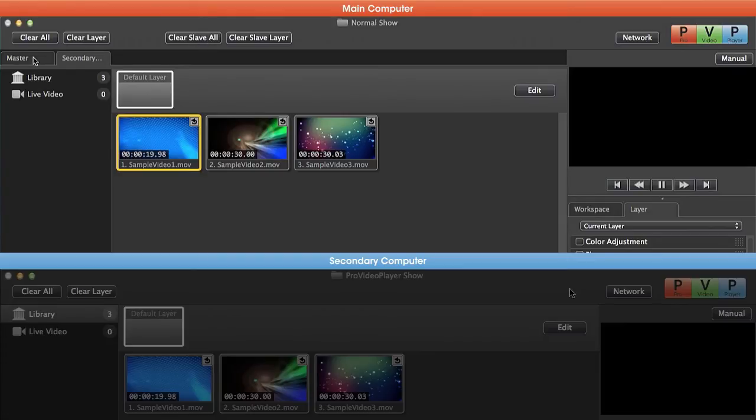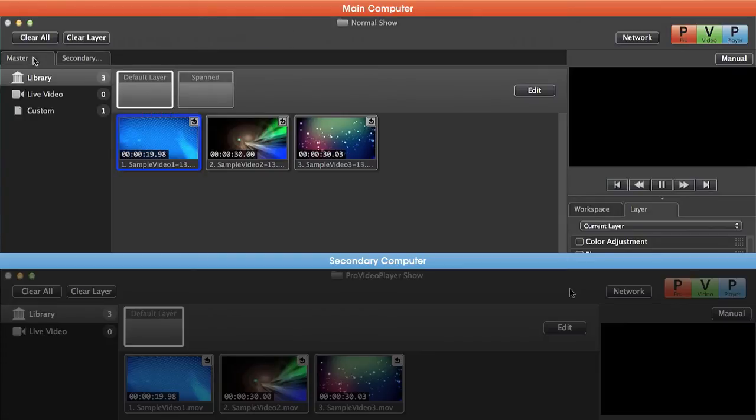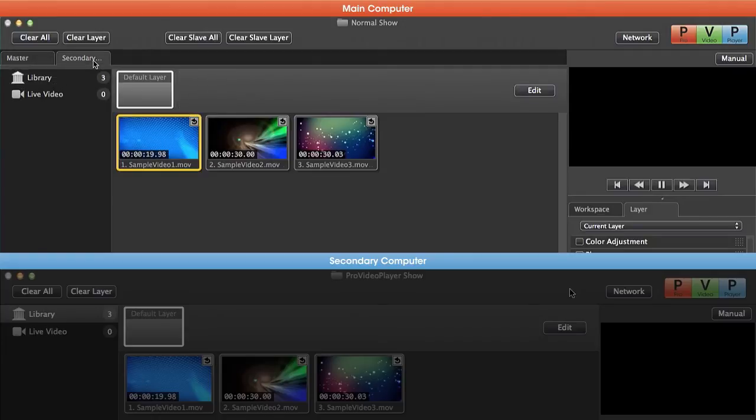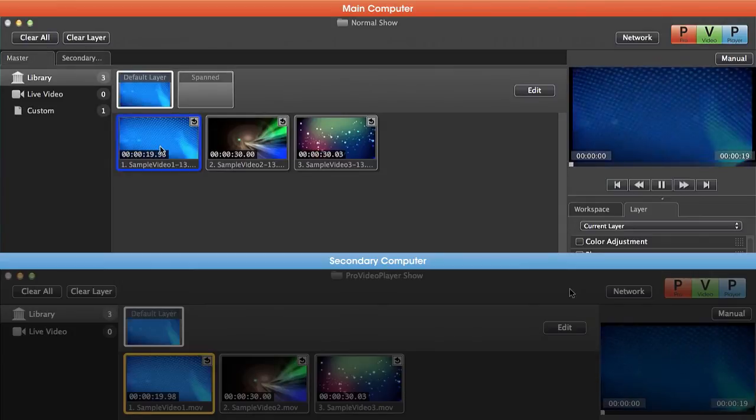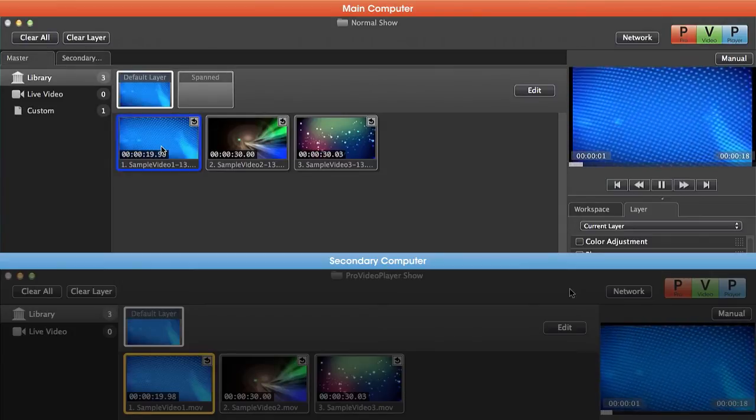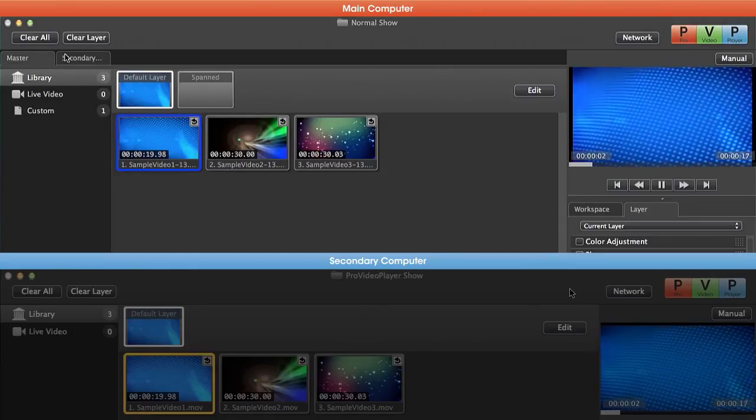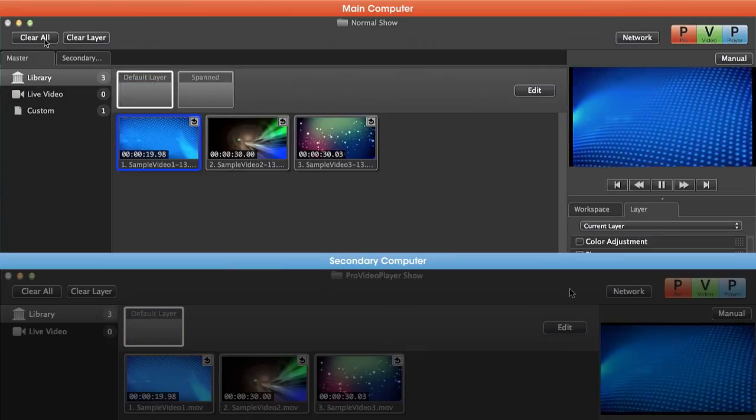Now if we go to our master machine and we play back this first clip in the library, it's also going to play back the first clip in the library of the secondary machine. So on our master machine I'm going to hit play and you'll see it play back on both machines.